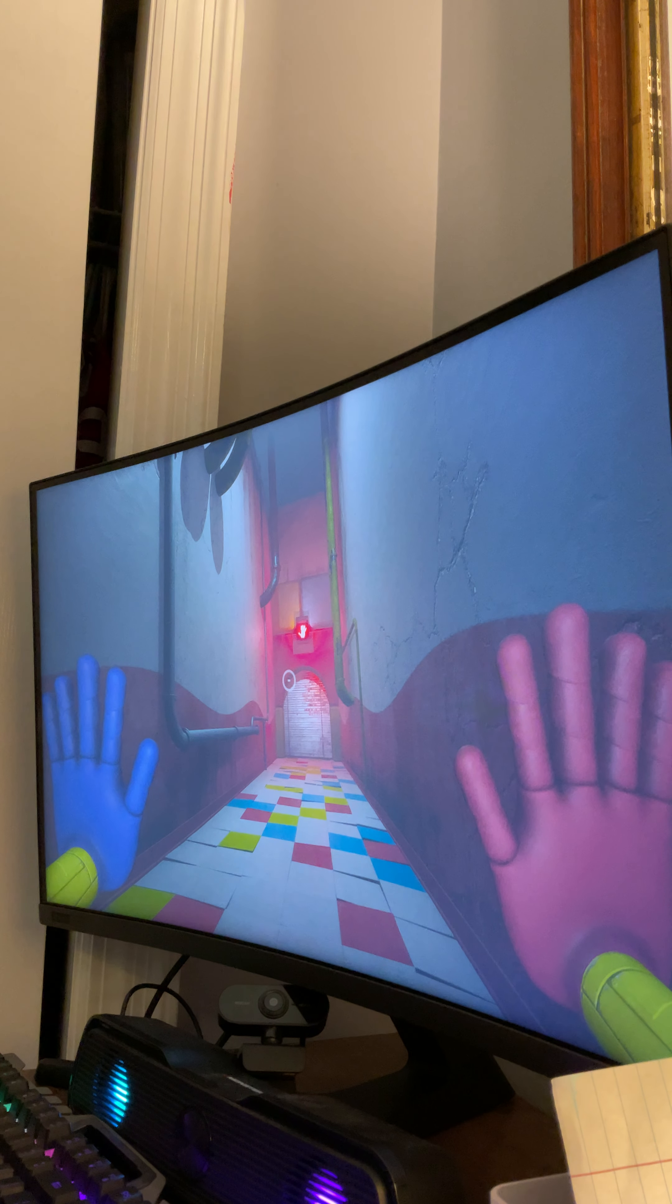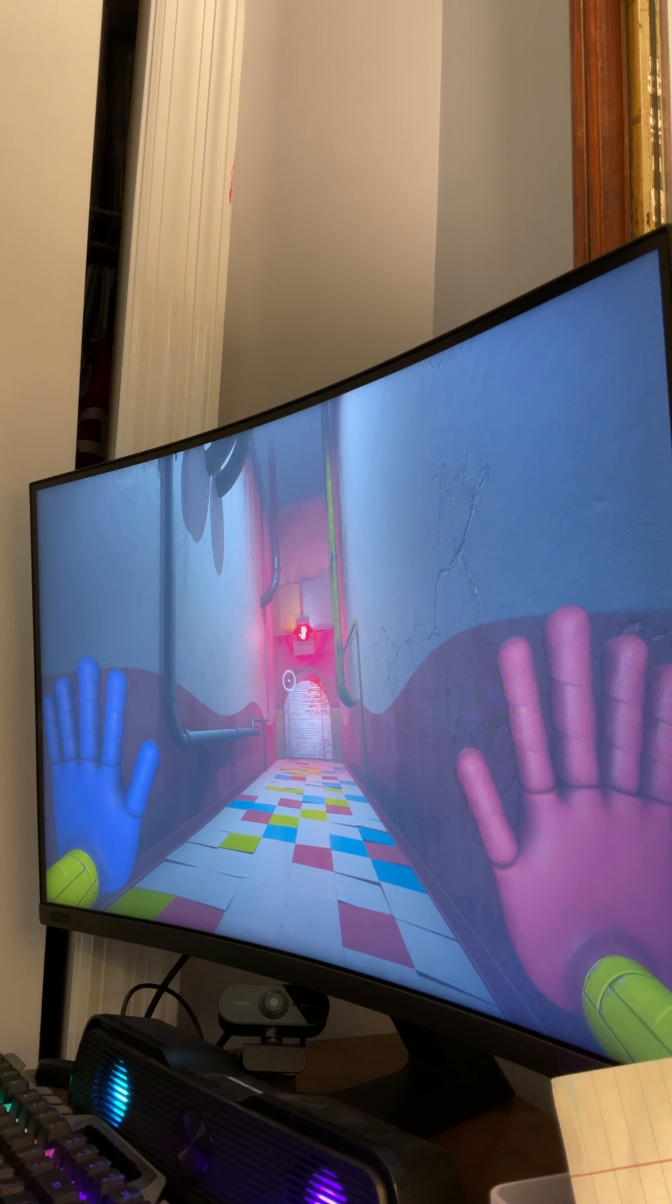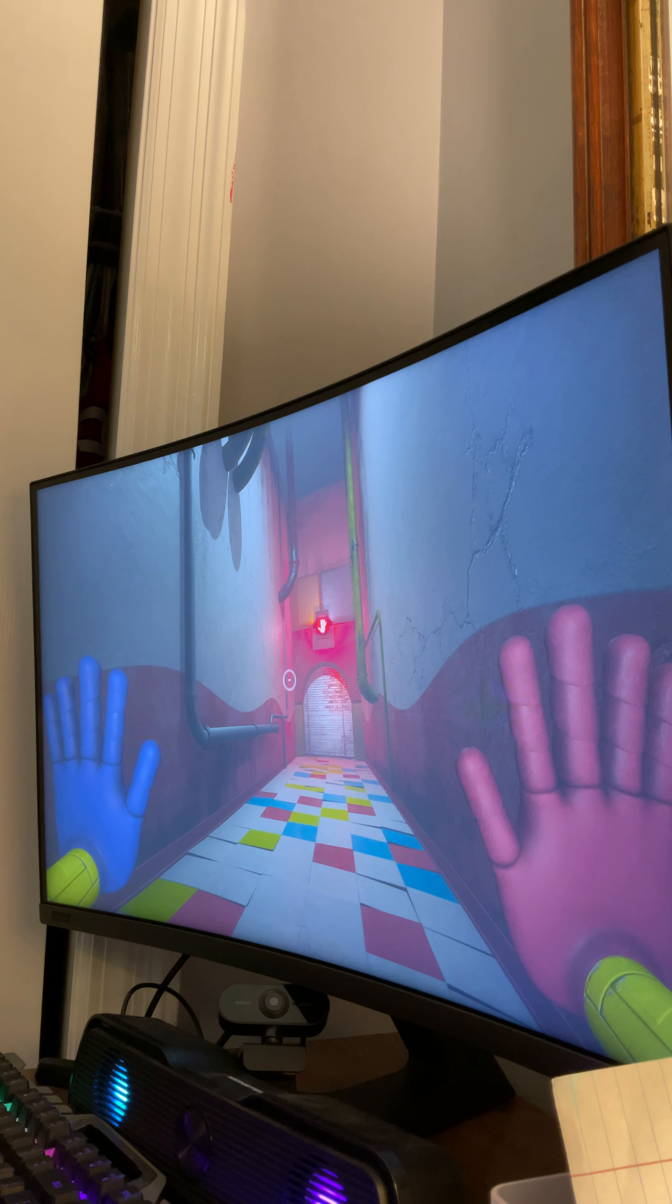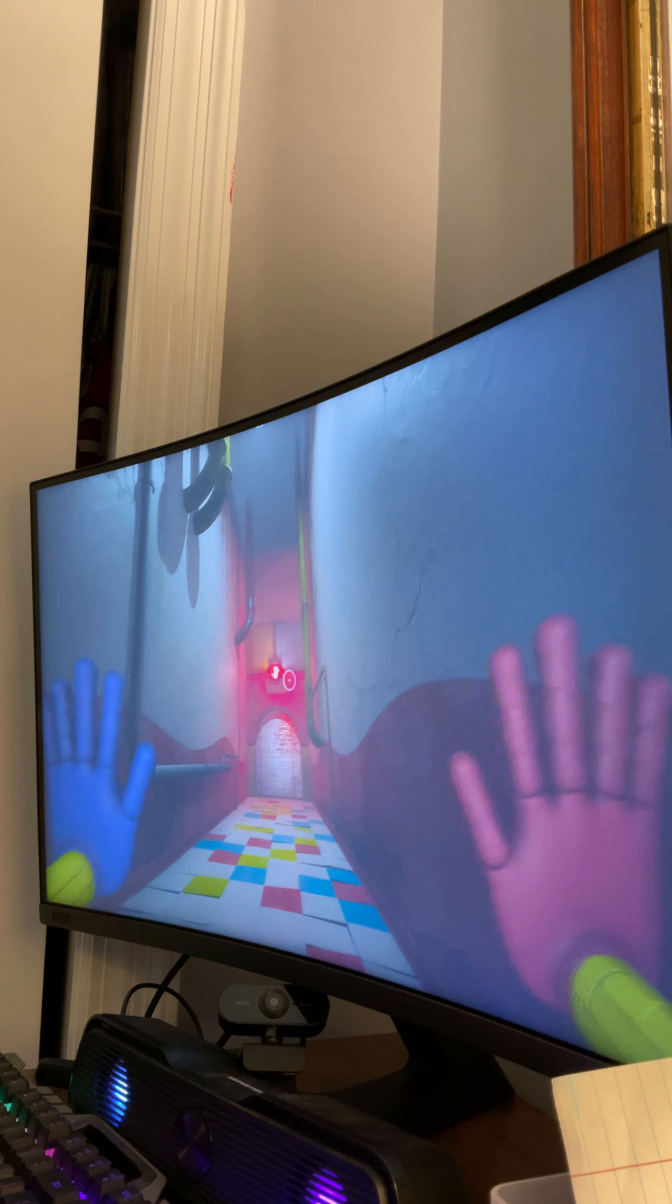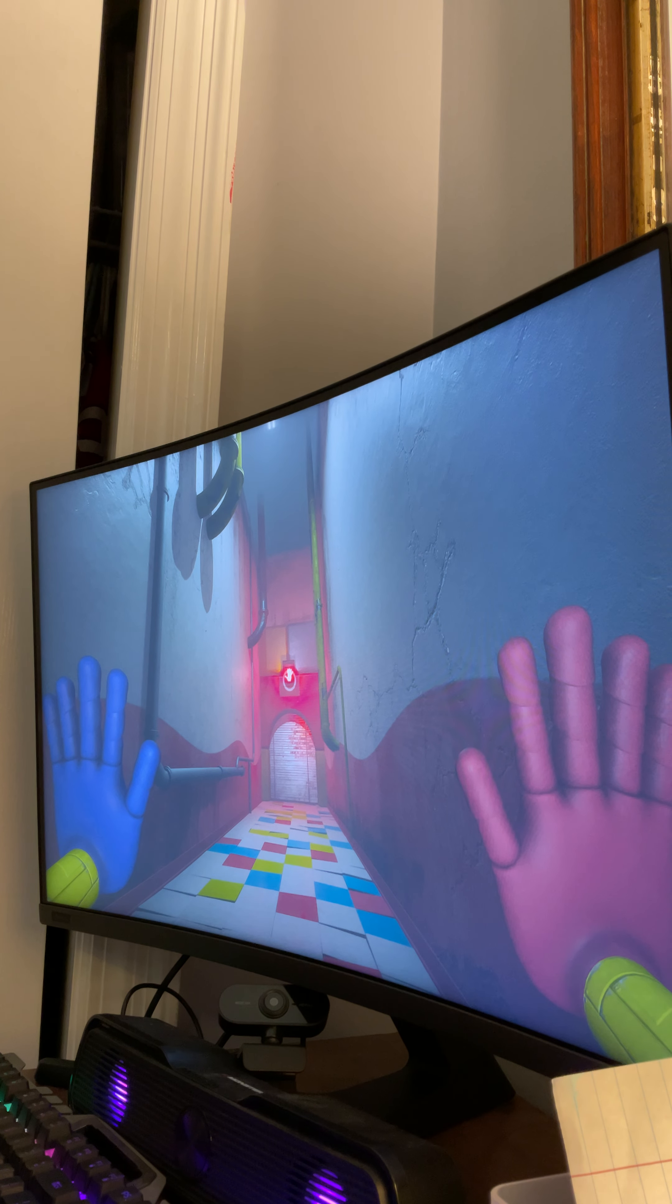So what you're going to want to do is, this works in this version, but for what you're going to do is you're going to want to put your blue hand there.